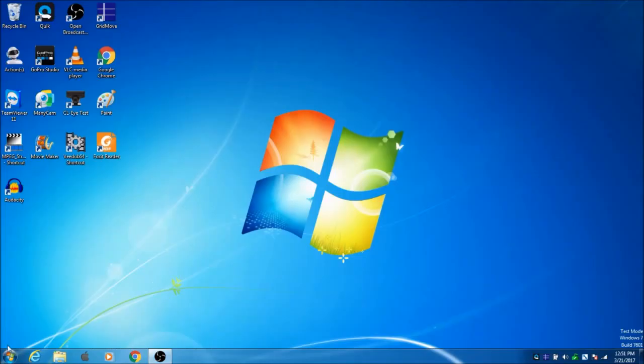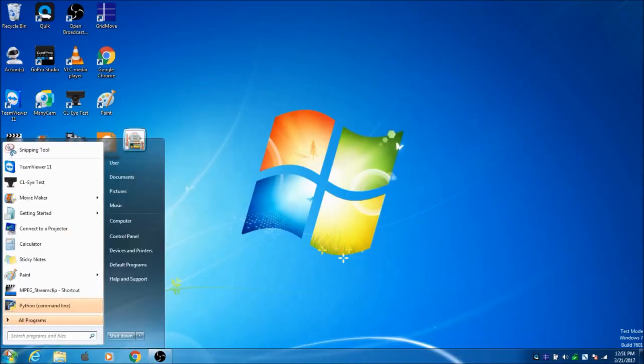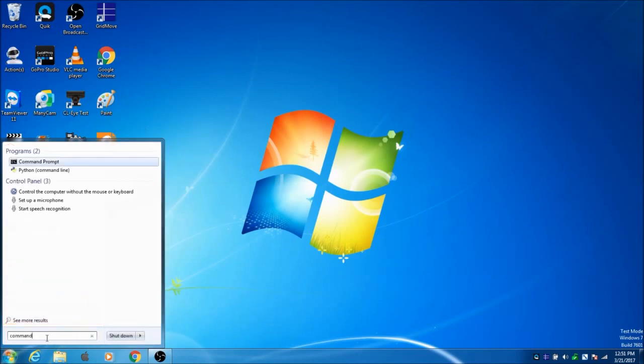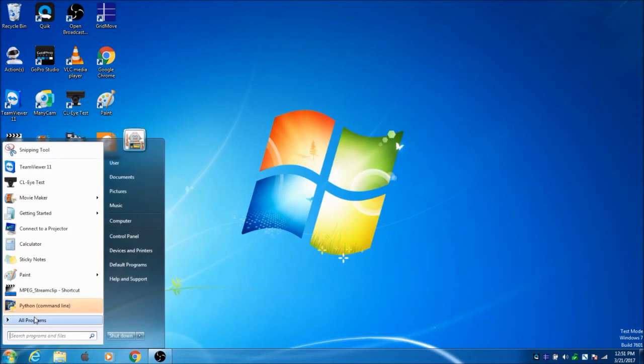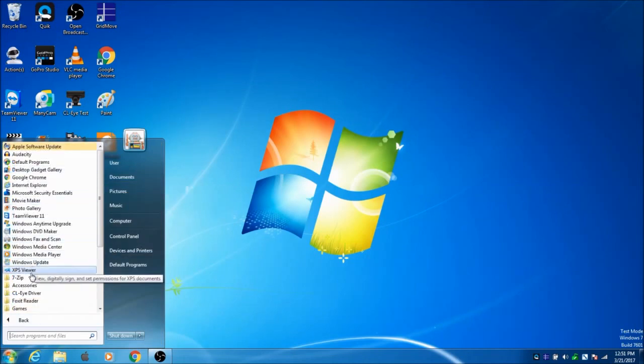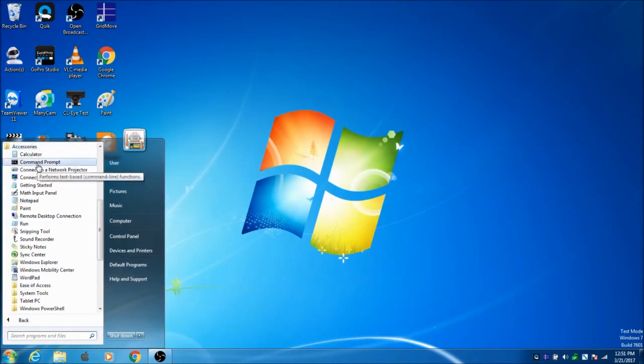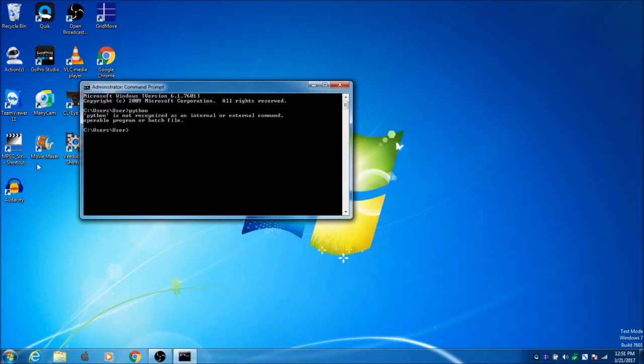If you go to the command prompt, which you can access by typing 'command', or by going to All Programs, Accessories, Command Prompt. If you type in 'python', it is not recognized as an internal or external command.